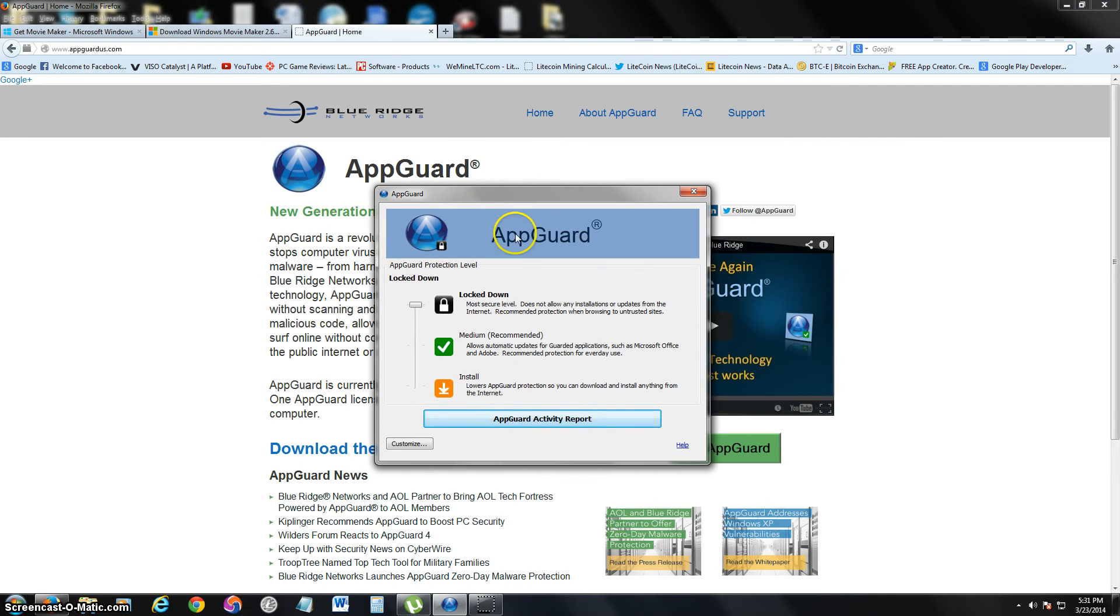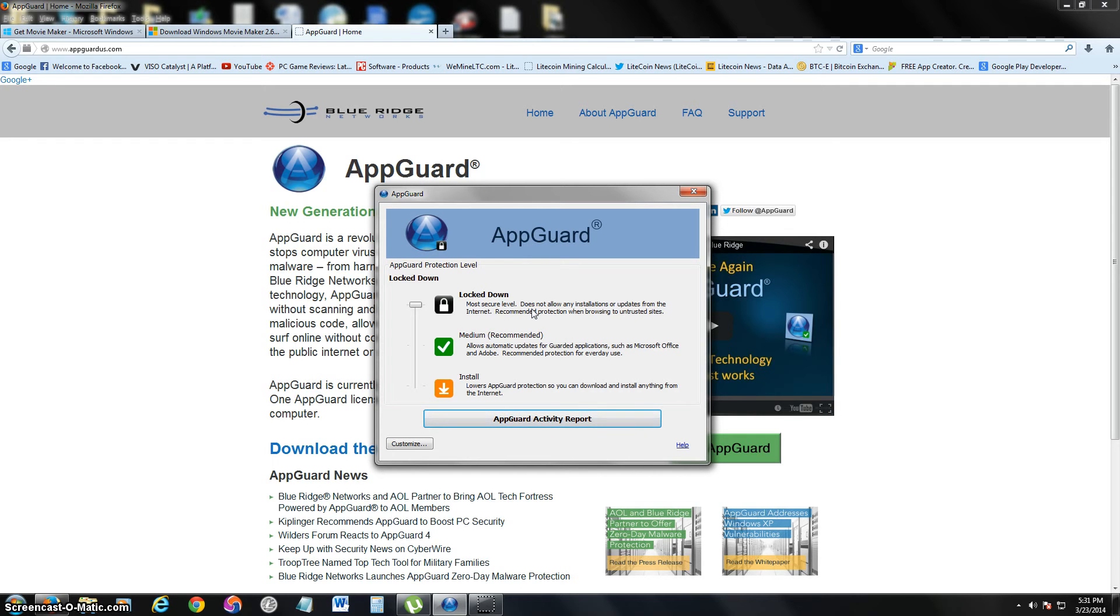Once you download and install it, this is what it looks like. Right now I have it at the most secure level, but be careful—having it at the most secure level sometimes causes programs not to open. When you try to download a certain program, it probably won't let you, so I recommend having it in medium.